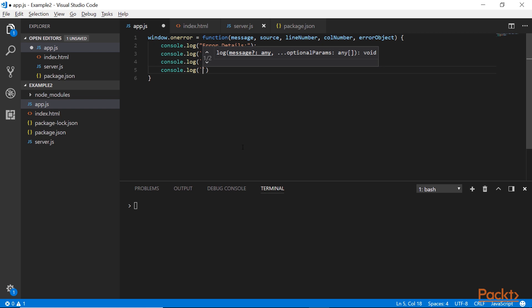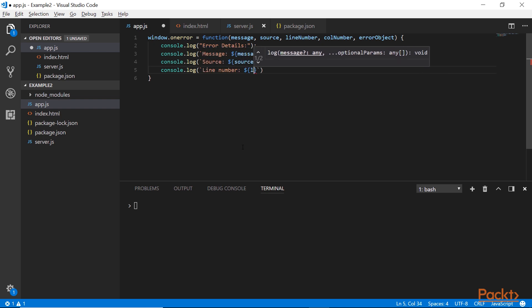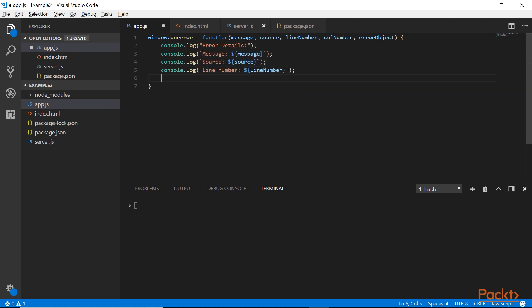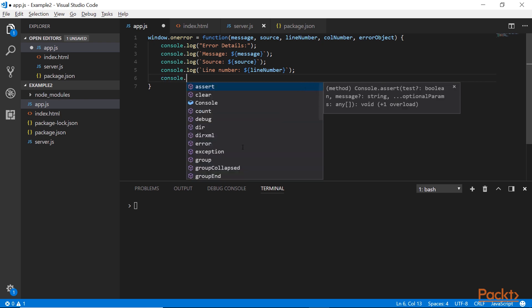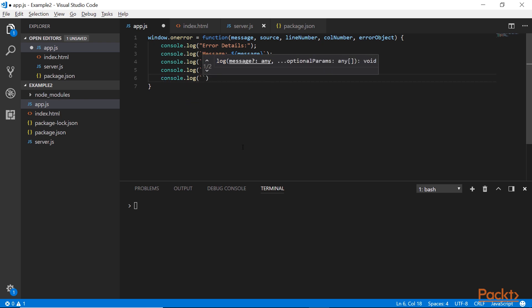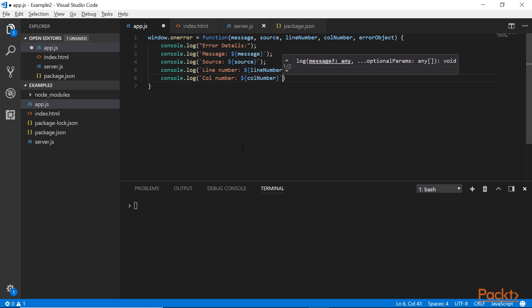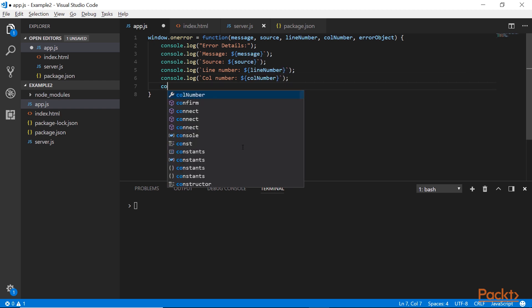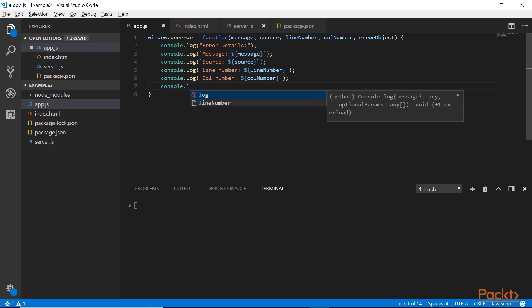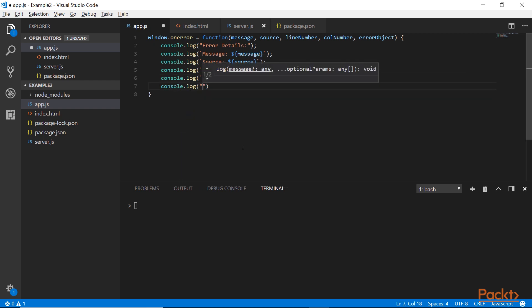We have the line number, this is extremely useful when debugging. We have the column number, not so useful, but you should include it if you want to be super verbose.